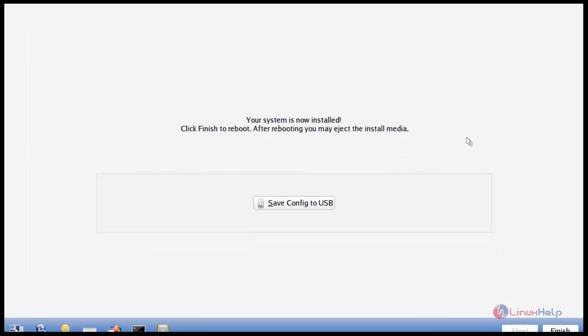There you can see the system is now installed. And after the installation, you have to click Finish to reboot the system.